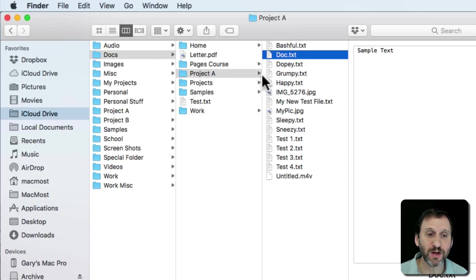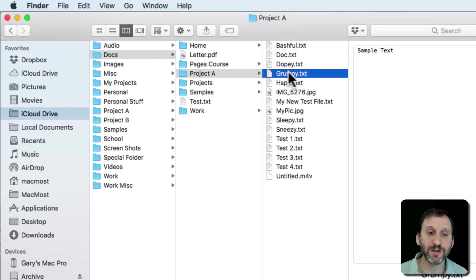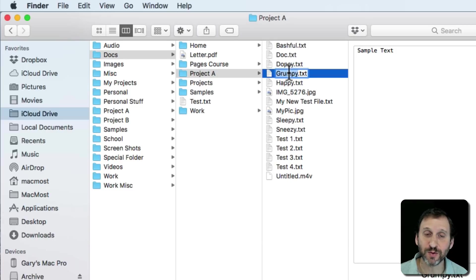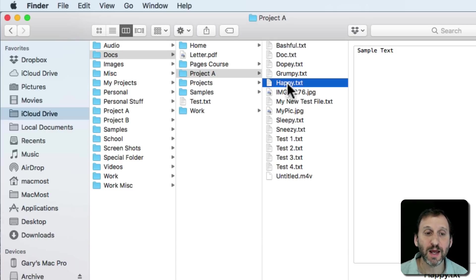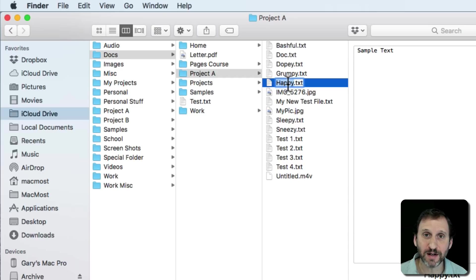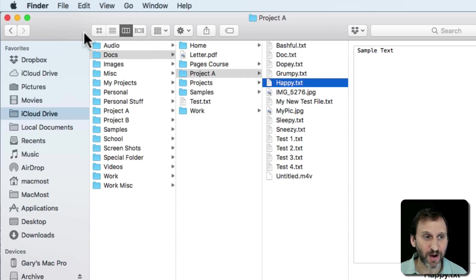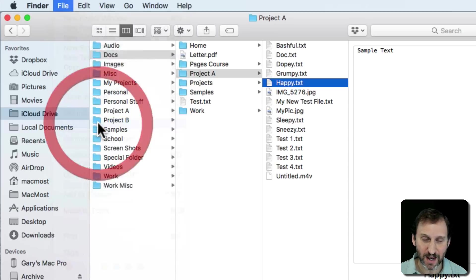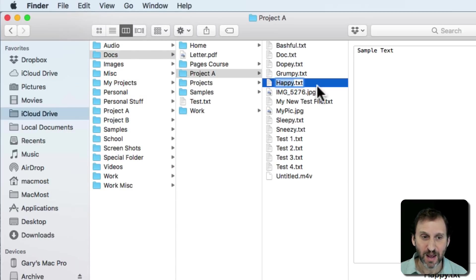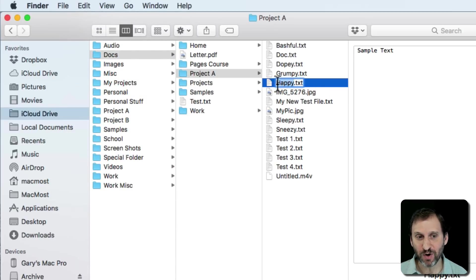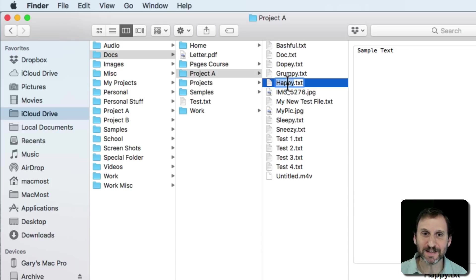It works the same in Column View as well. Click once and then click again after a short delay, or click once and then hit Return to start editing the file. If you like using menu commands instead, you can select a file and choose File Rename and it will do the same thing. It will bring up the editing selection inside of the name.